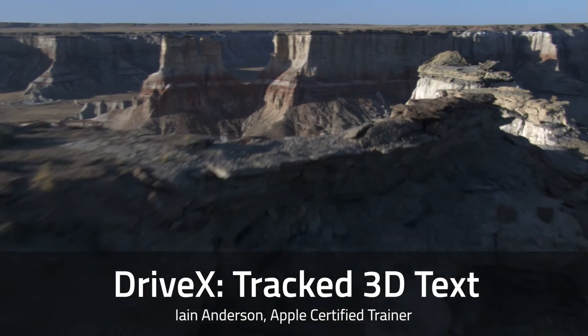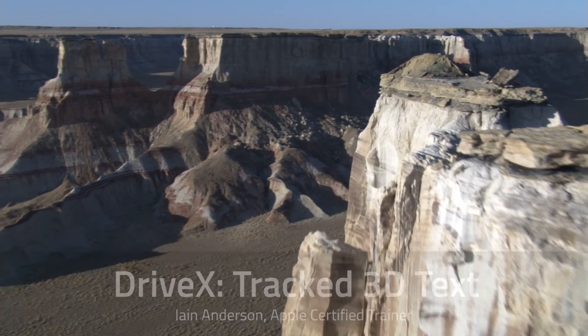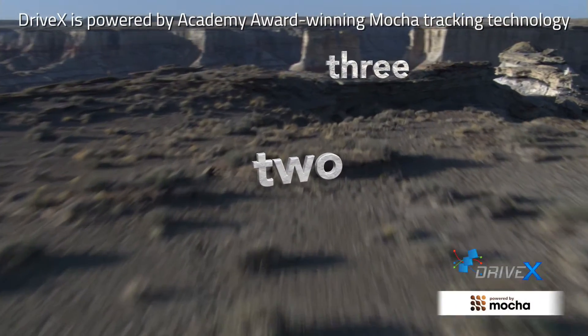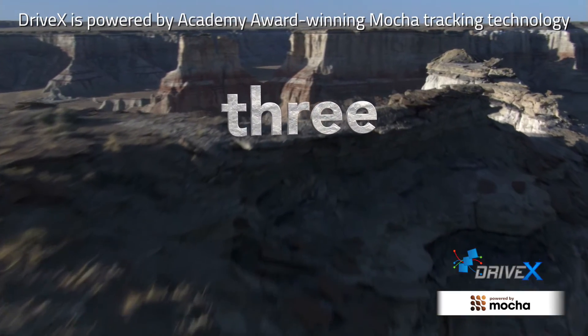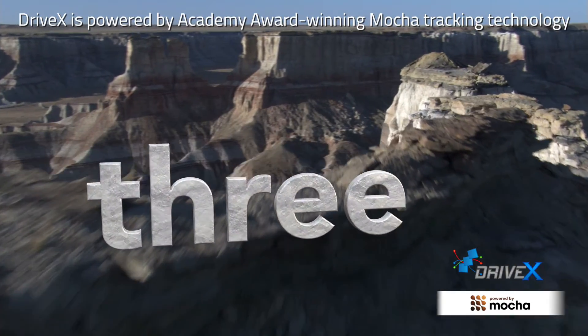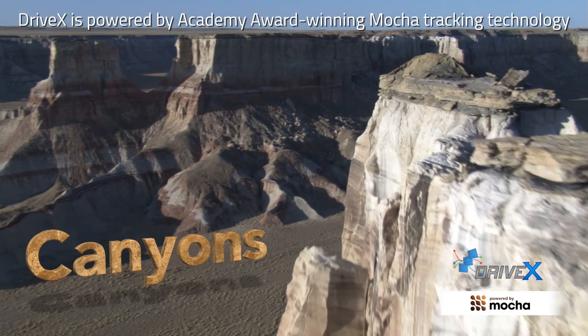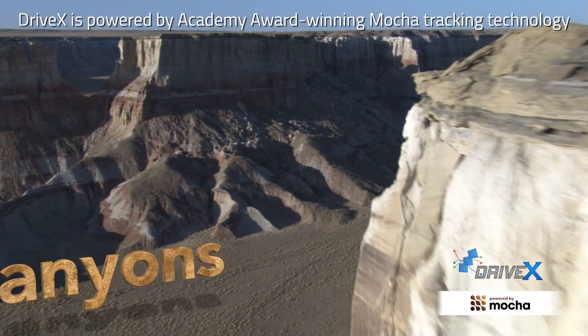Hi, I'm Ian Anderson. In this tutorial, we'll use the brand new product DriveX, powered by the Academy Award winning Mocha Tracker, to add tracked 3D text with shadows to a shot.